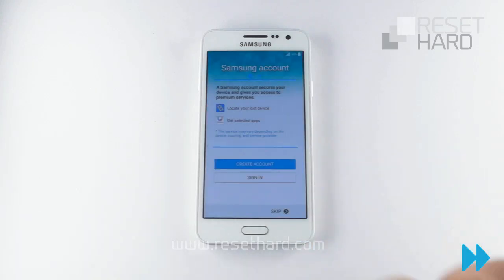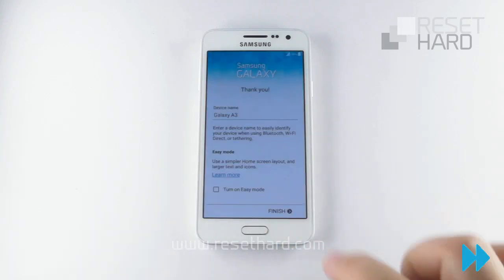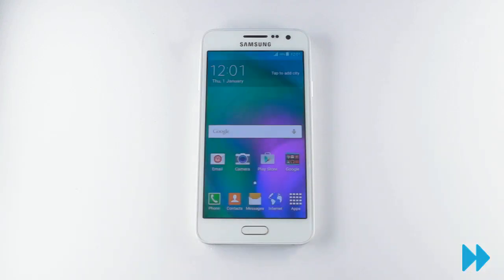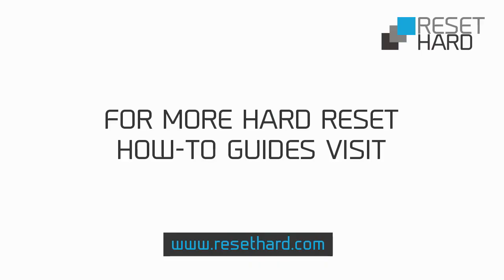Your phone has now been reset and pattern lock is gone. Please visit ResetHard.com for more information on resetting your phone.